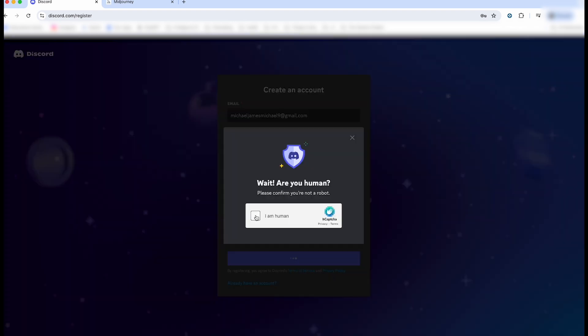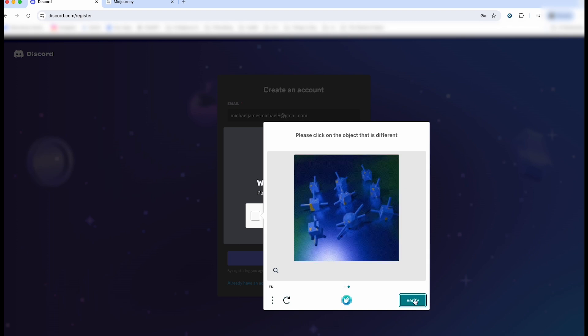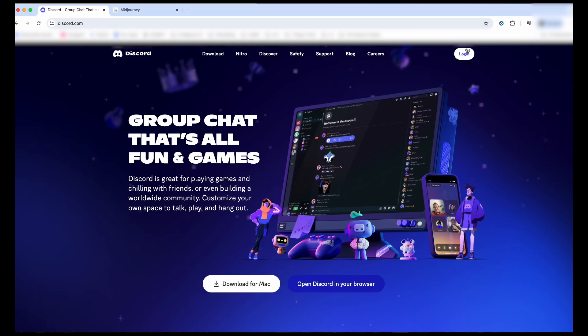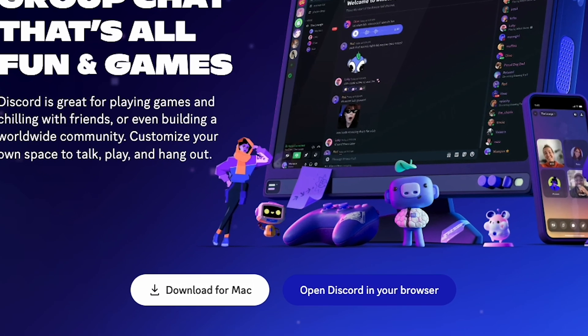You'll have to do the annoying Are You a Human test, and after that you'll have to verify your email address. So check your email and confirm everything that you get emailed to you from Discord.com. You'll also see the option of Download for your Mac or PC, the desktop version of Discord. I highly recommend you do that. It is the easiest way to use Discord.